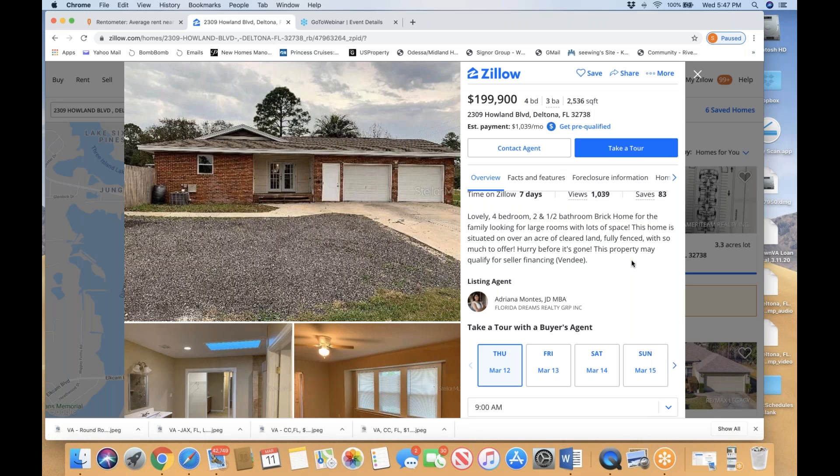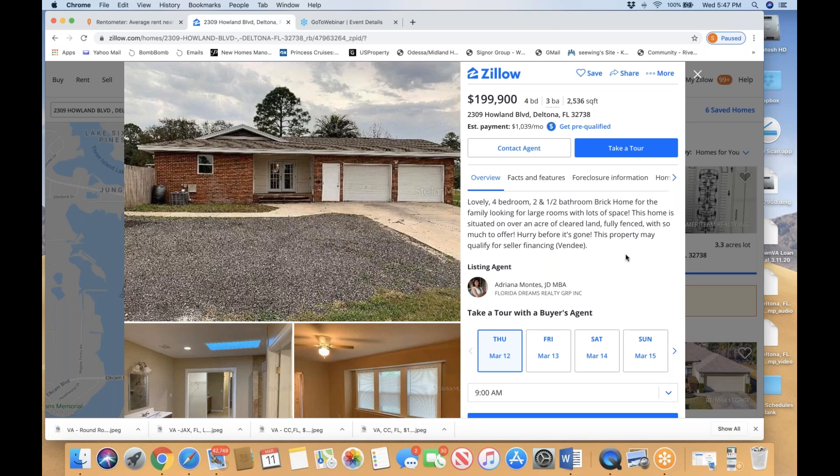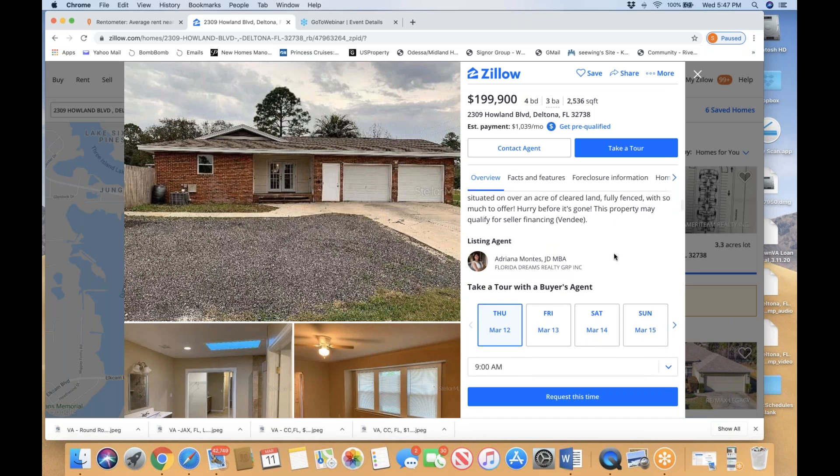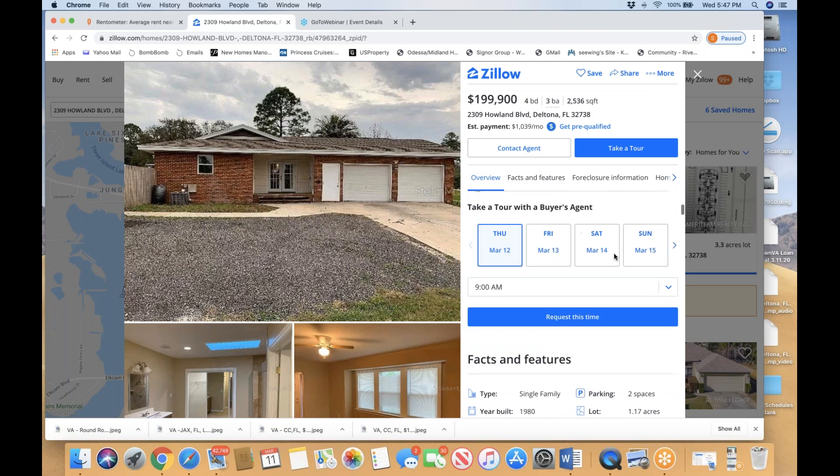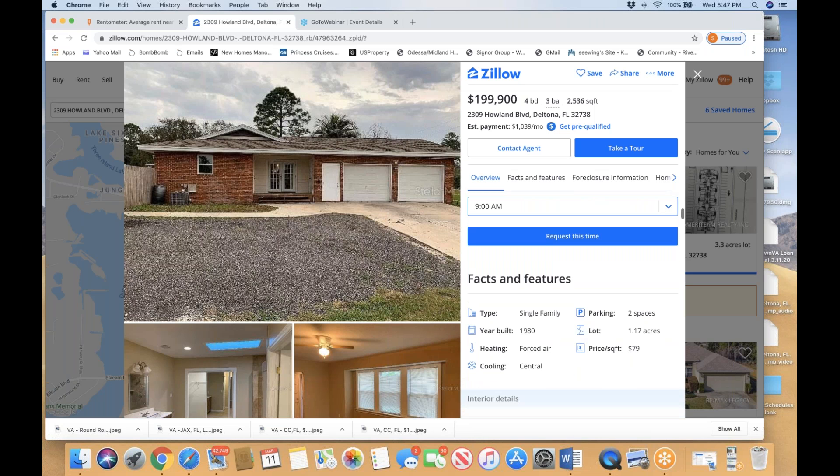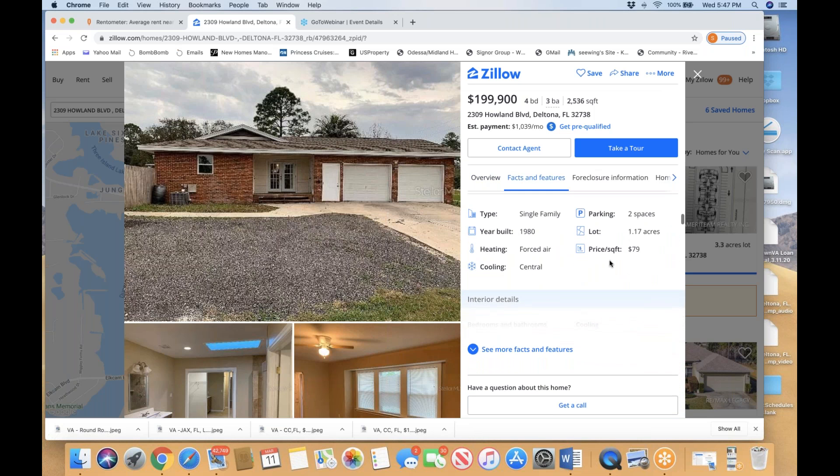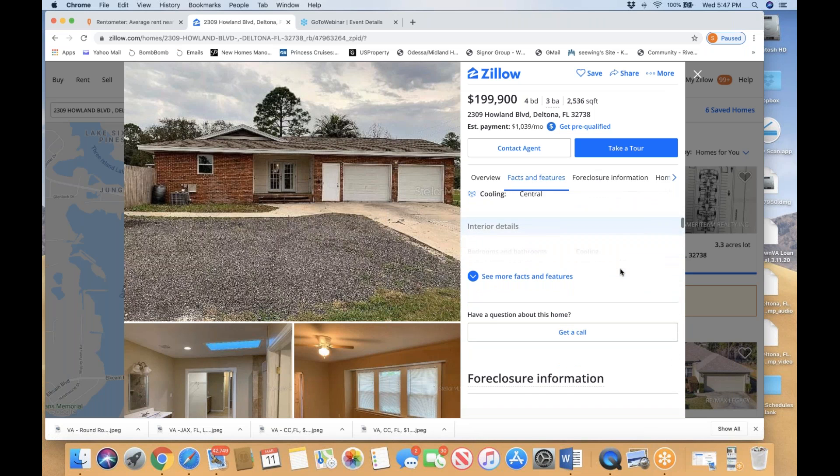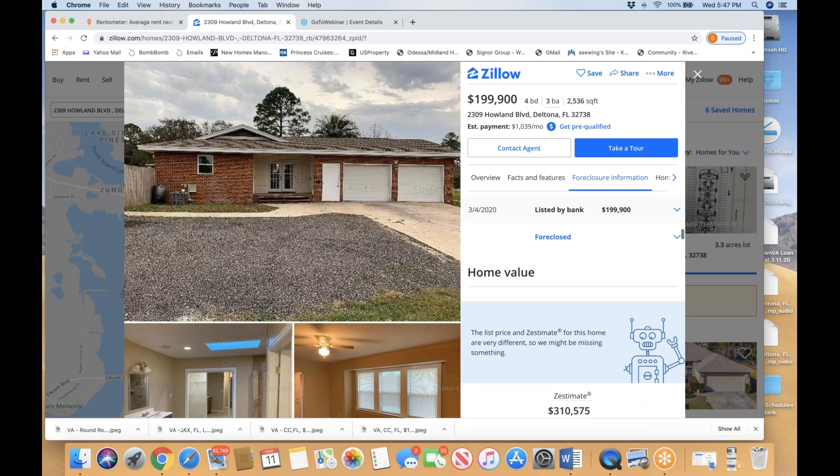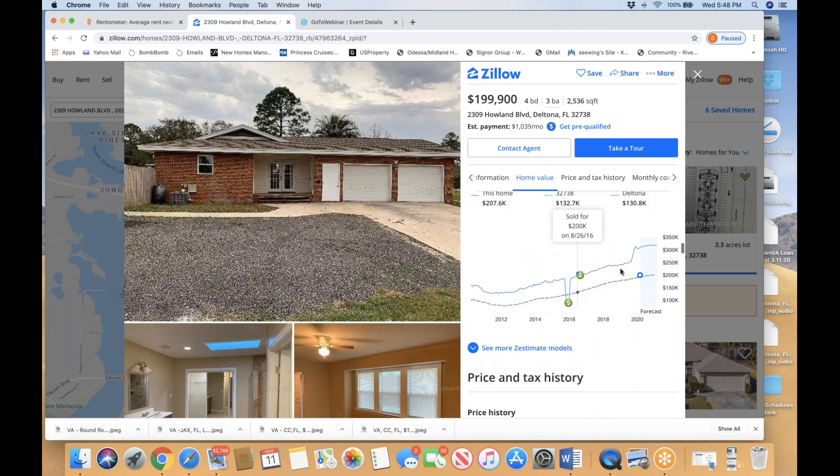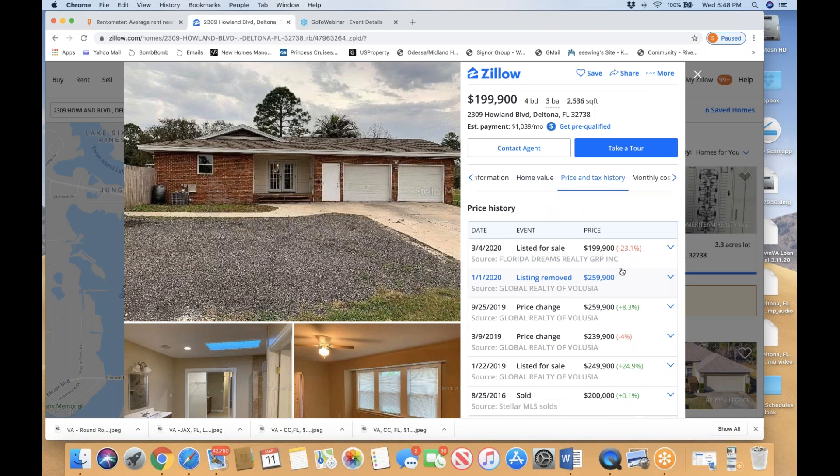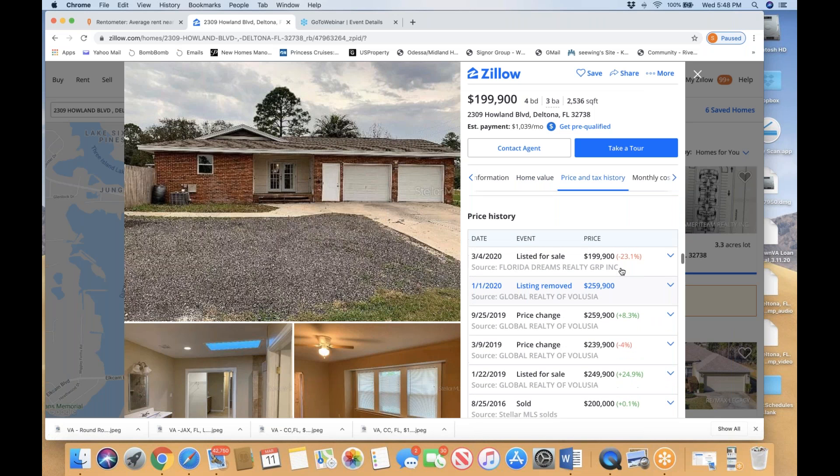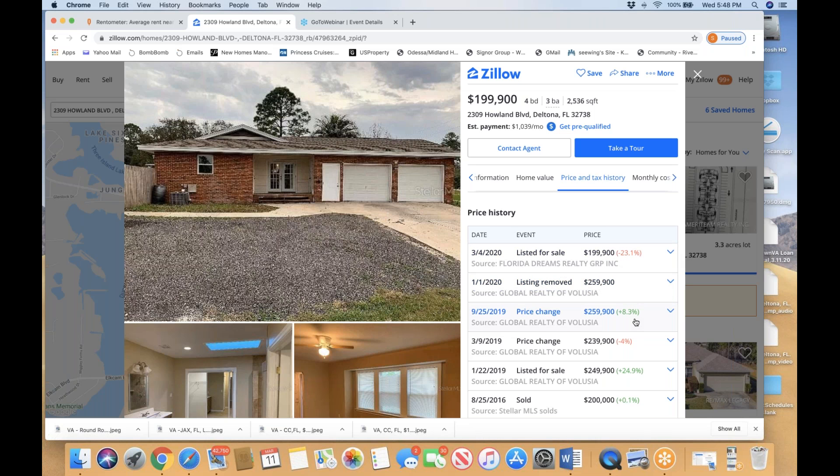The description says hurry before it's gone, so the VA seller expects to have multiple offers on this home. Built in 1980, the lot is 1.17 acres, so very large backyard lot. Under the Zillow price history, as recent as last year when this house was on the market, it was listing for almost $260,000.